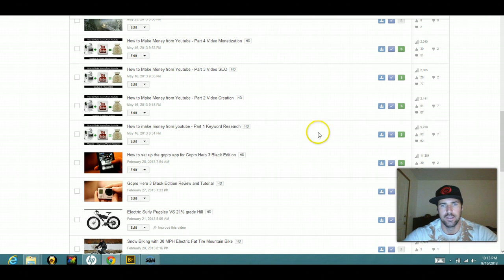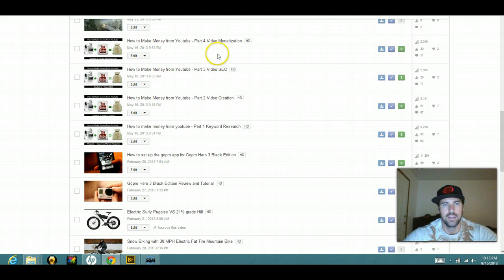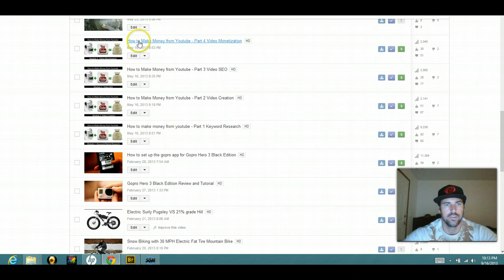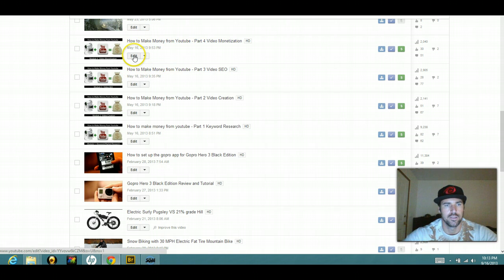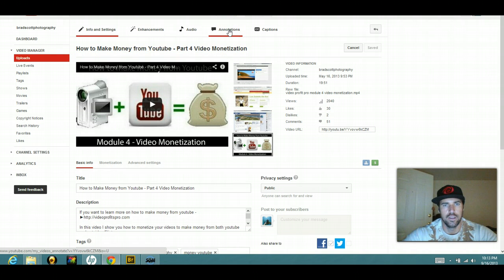I'm just in my YouTube account right now and I'm going to put my external site onto this video right here. So I'm going to click edit and then I'm going to go to annotations.